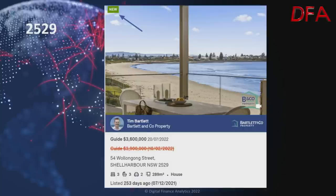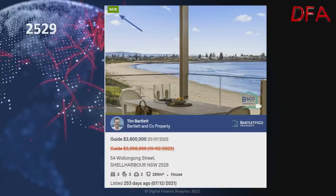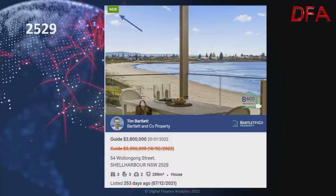Now let's go to postcode 2529, the Shell Harbour area. The first property was listed 253 days ago, last on the market at $3.9 million on the 2nd of February 2022. The guide price was updated to $3.6 million on the 20th of July. It's a three-bedroom, three-bathroom house on 289 squares — a small plot but clearly with harbour views.